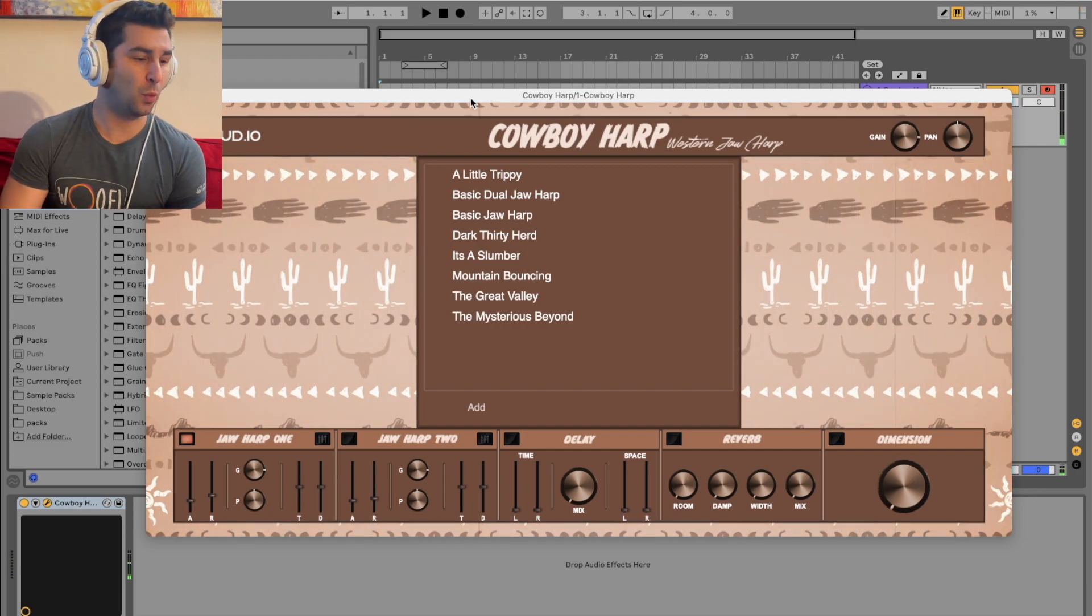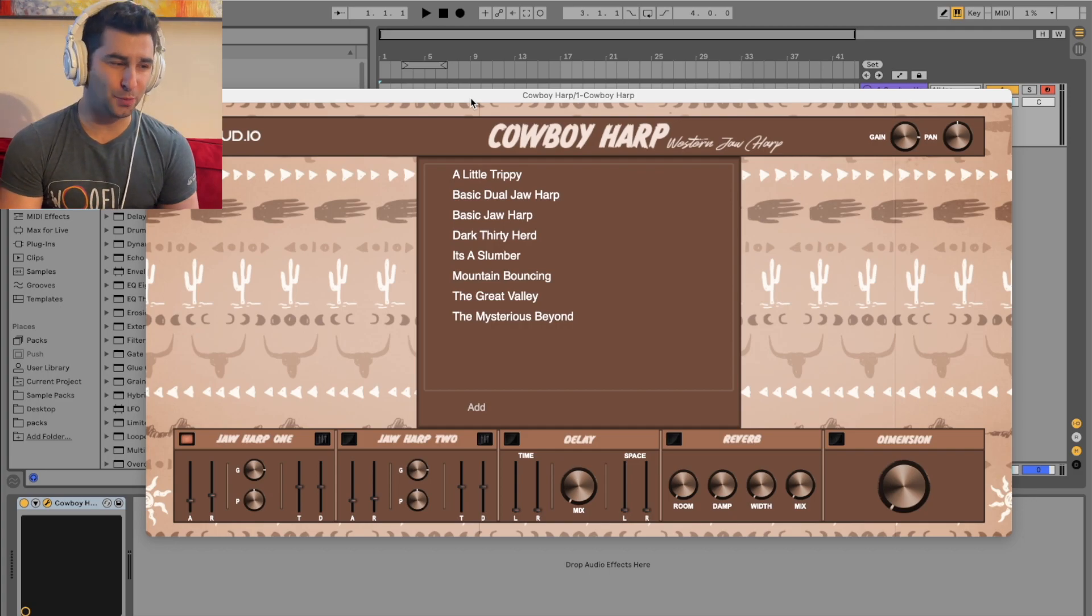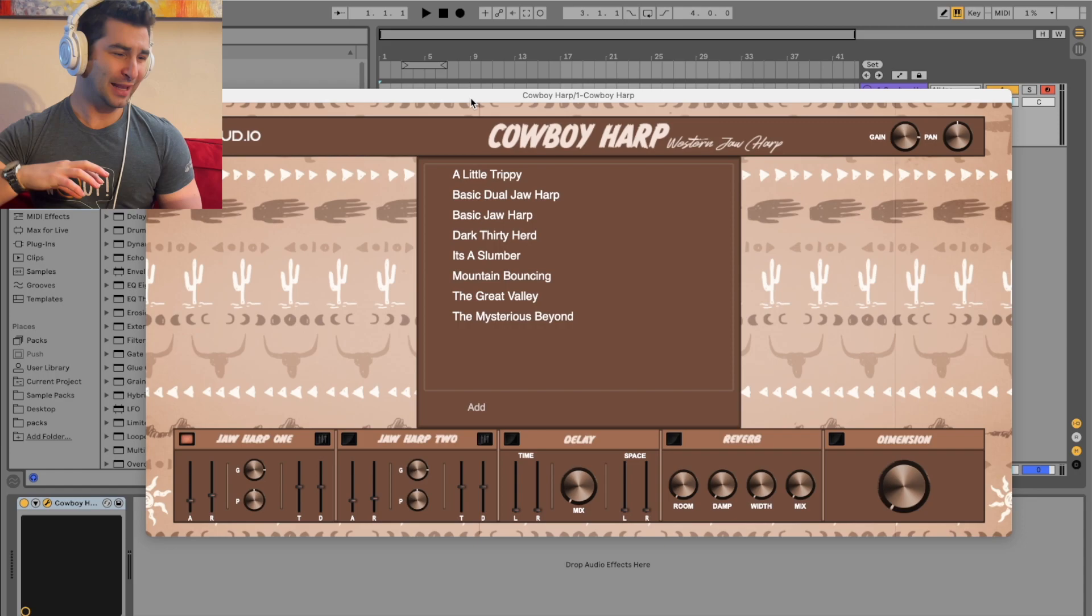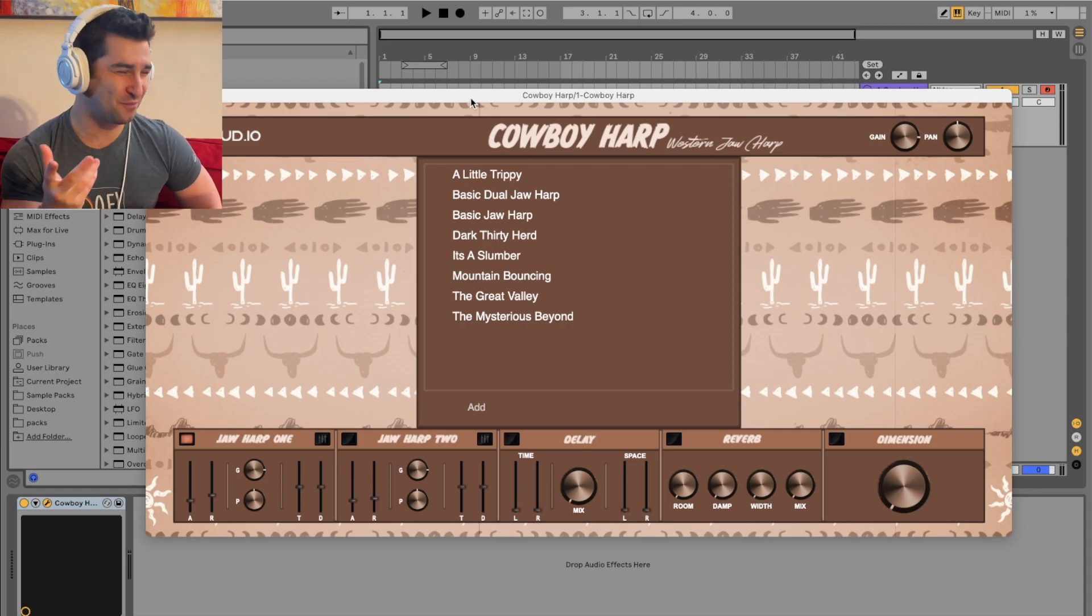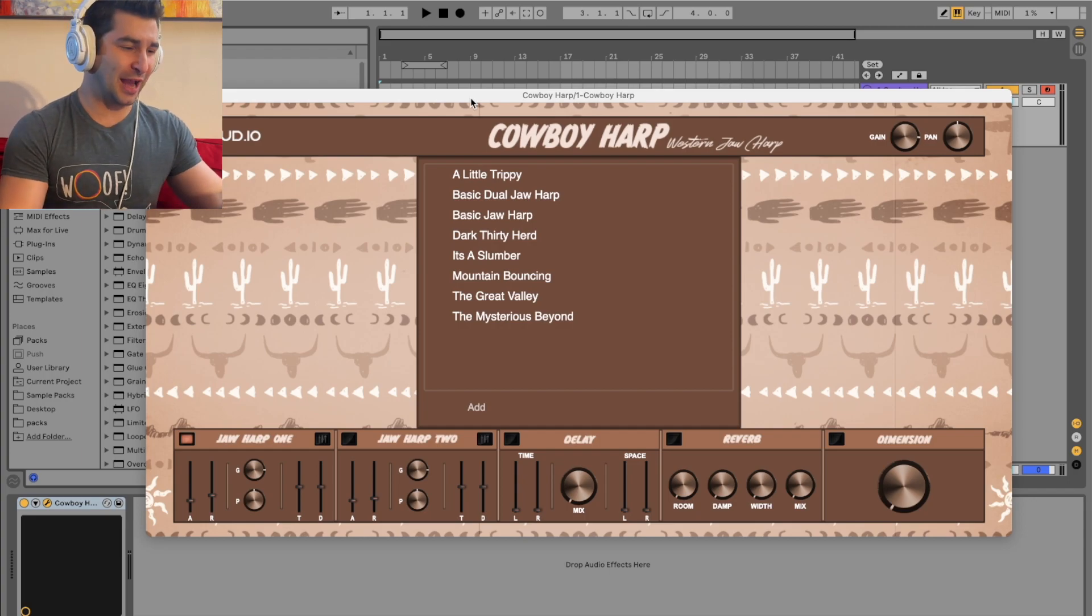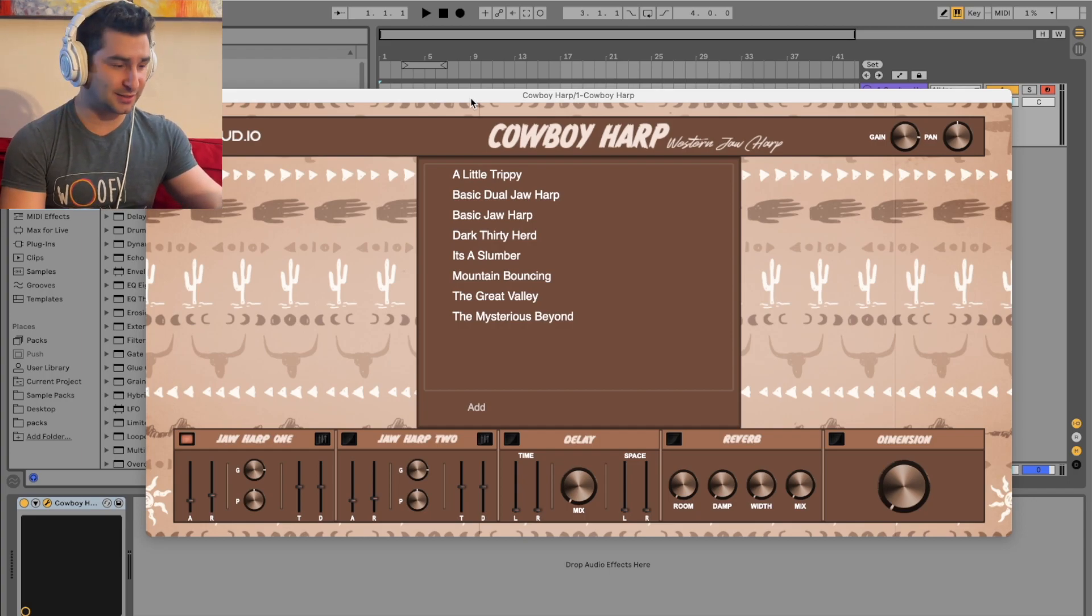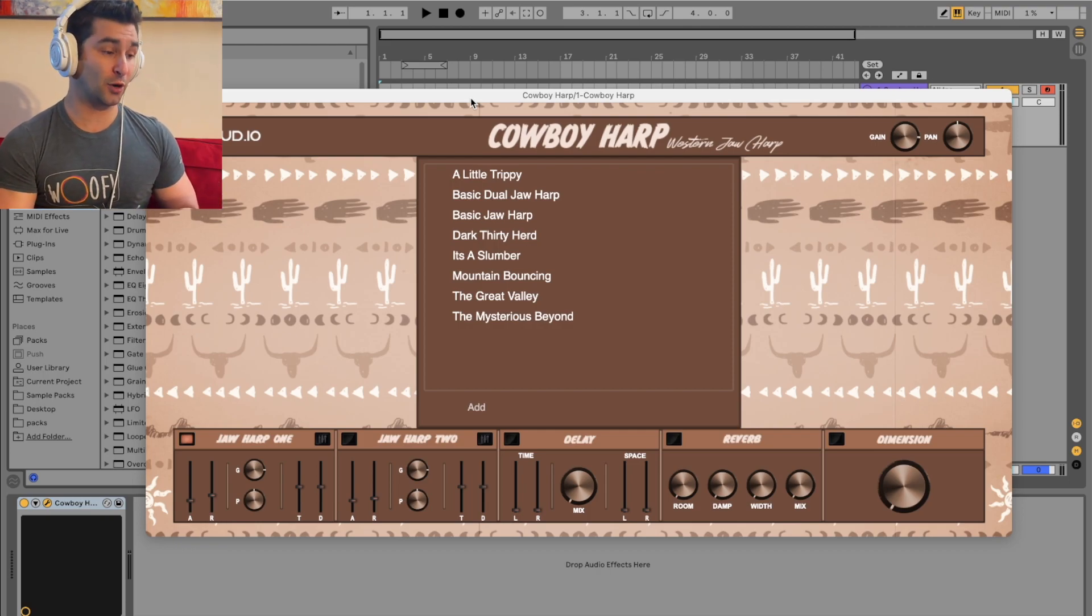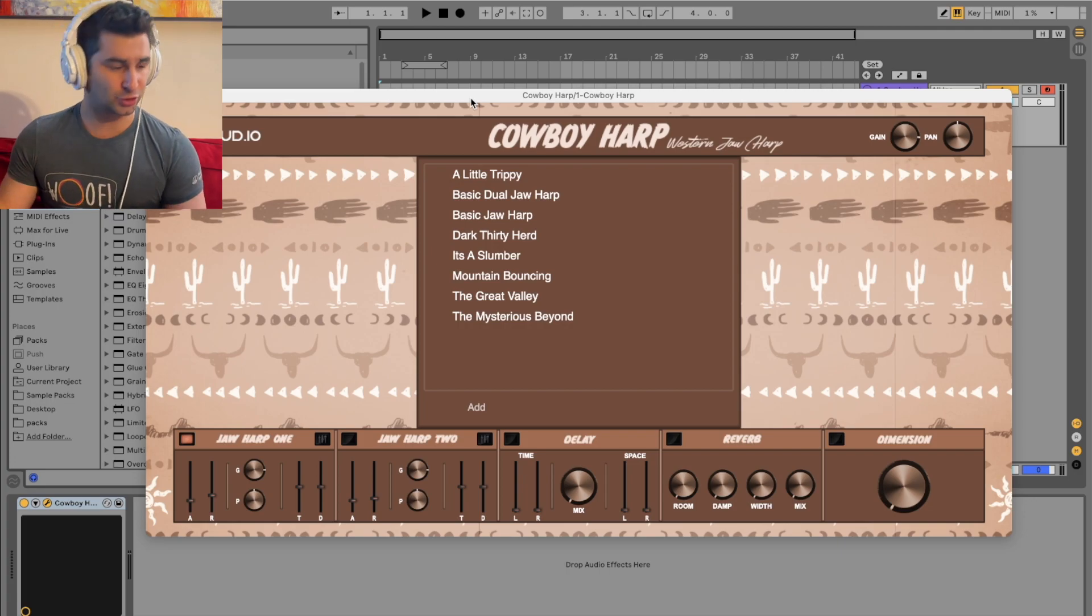Right, so this is a Western jaw harp, and that sound is super good for any kind of Western, old-town theme. Even if you're going for a wonky-tonky type vibe or energy, I could see this being used in a unique cartoon scene if you're doing any kind of movie scoring or TV scoring, or just making a unique, funky, interesting record.